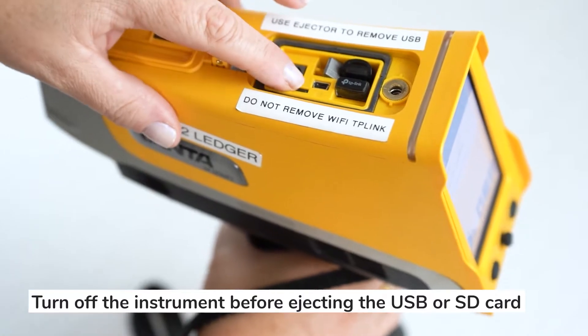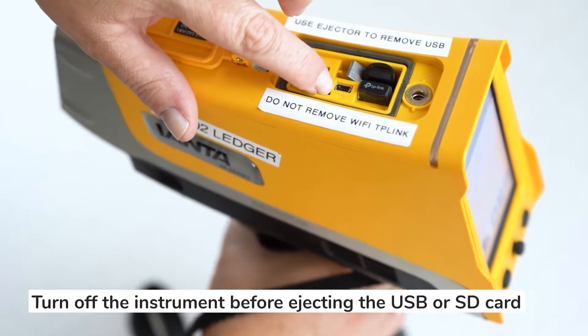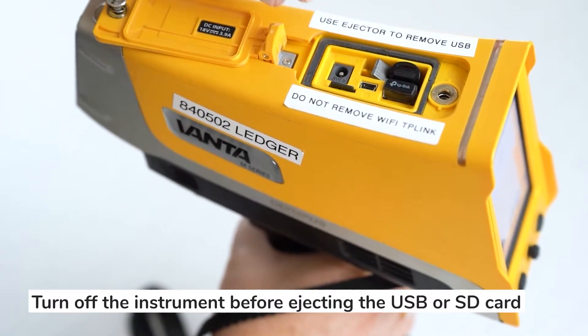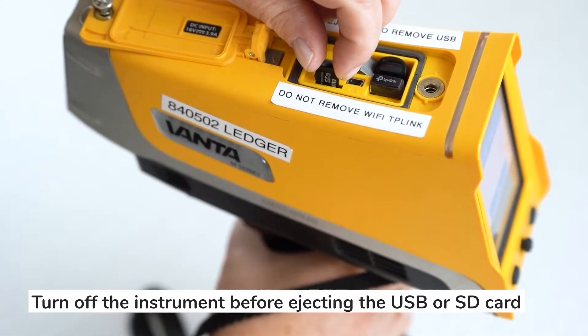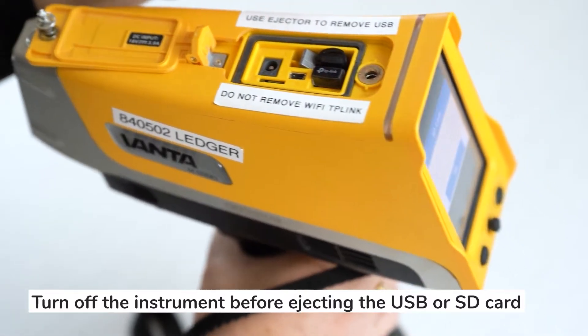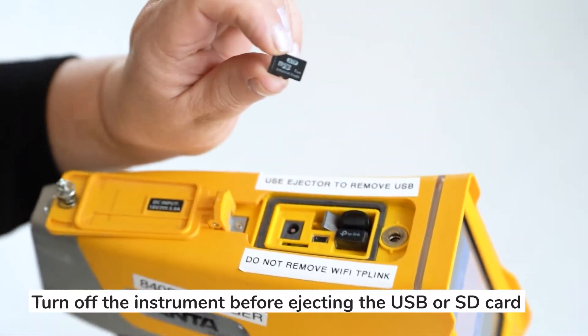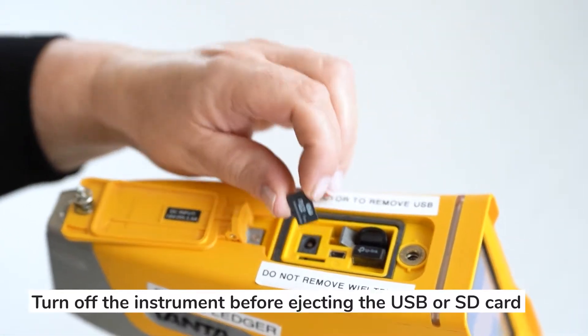And this one here, you press on it and just remove it like so. Put it in an adapter and you can put it in your PC.